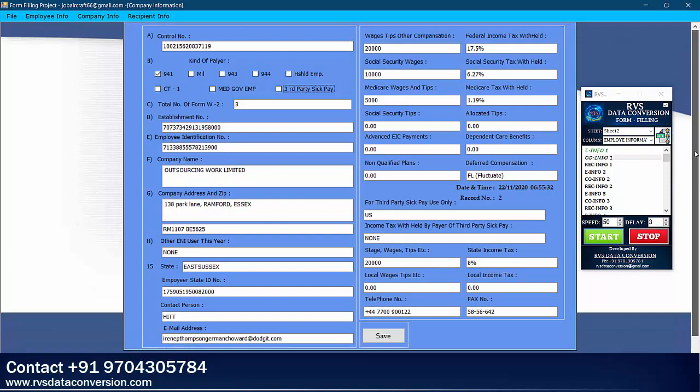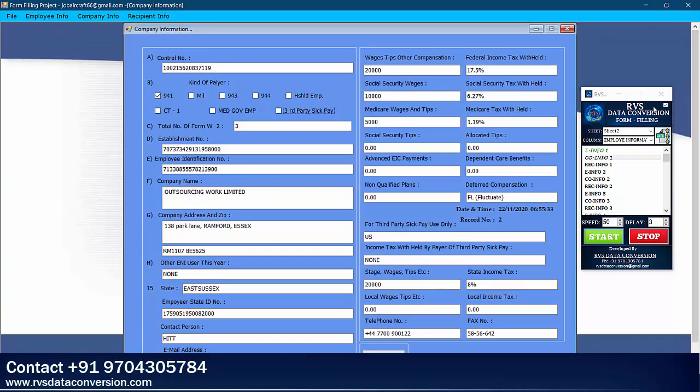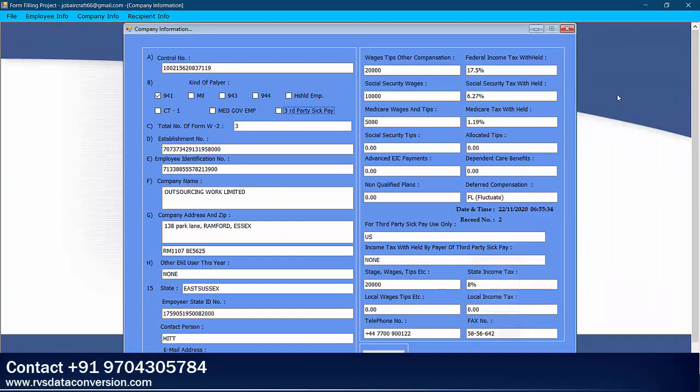After the form is completed, minimize Auto-typer and take a screenshot if needed.